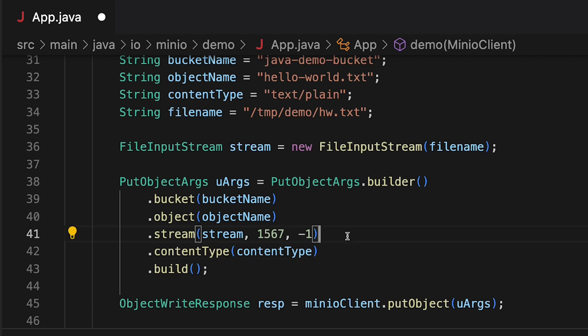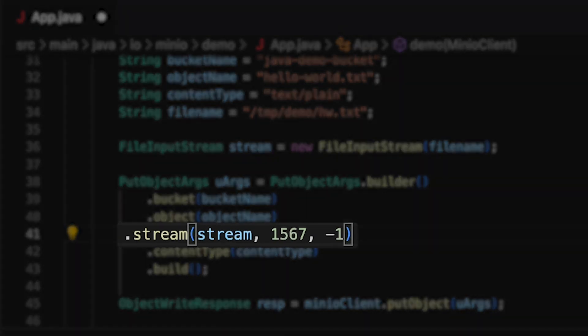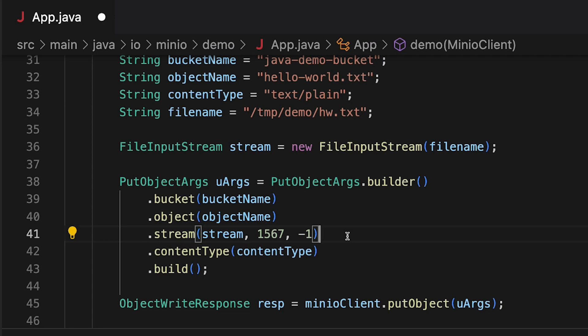The real difference in putting an object versus putting a file is we're going to use this stream call. The stream call takes three arguments: first, an input stream of any kind — I'm using a FileInputStream but you can use any input stream you want. Then it also takes a size and a part size, which is going to be the part size of our object once it's on Min.io. That part size has to be a minimum of five megs — that is the limit we have set. In this case I know my stream is just a very short file that is only 1567 bytes long, a very short 1.5K file. When I have the stream size I don't necessarily need to give it a part size.